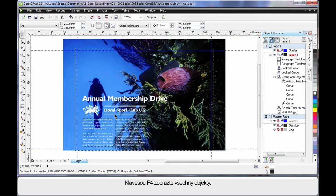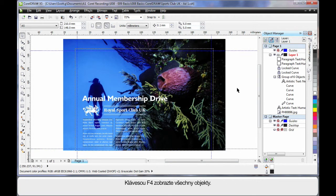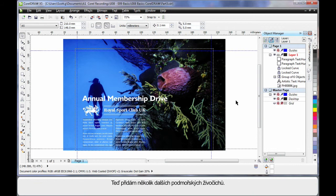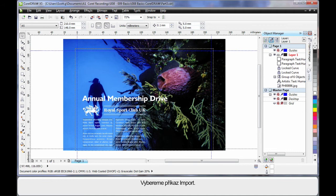OK. F4, zoom to all objects. Now let's add a little bit more flair to our design. To do that, I think we'll add a few more underwater sea creatures. So again, up to import.